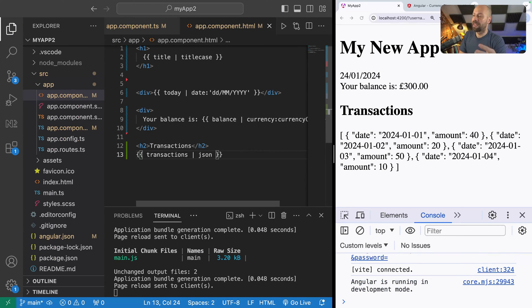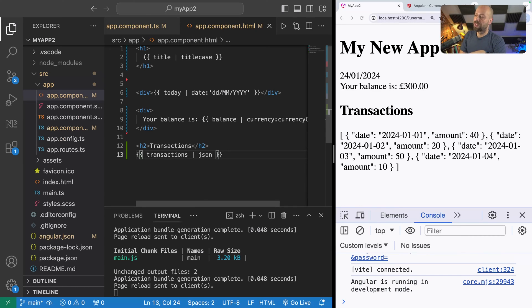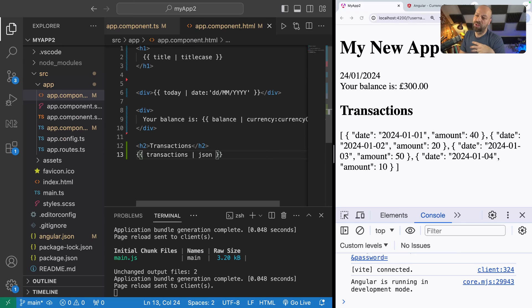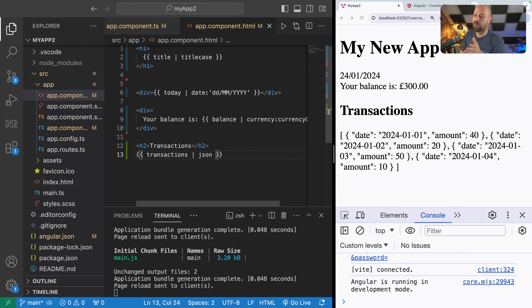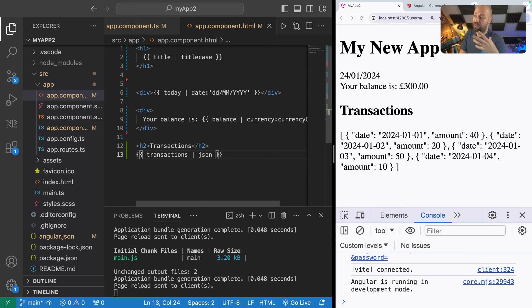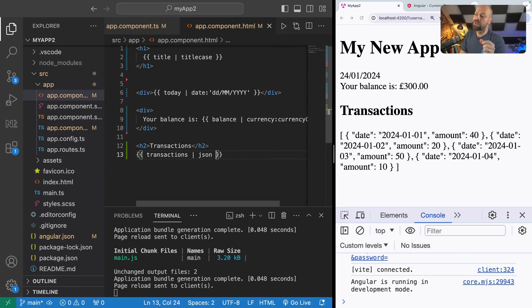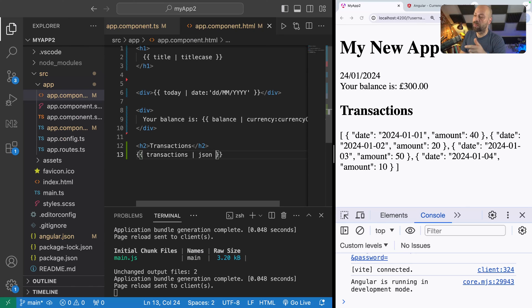It stringifies the actual data that's inside the array so you can actually see it being shown on the template. In reality you probably wouldn't do this because you'd use an ng-for or something similar to actually loop through all of the transactions and then display each of the properties. But it's just another example of how angular provides us with some pipes that can be used to process data, and if you are dealing with some json data then obviously this pipe might be really useful to display that to the user.